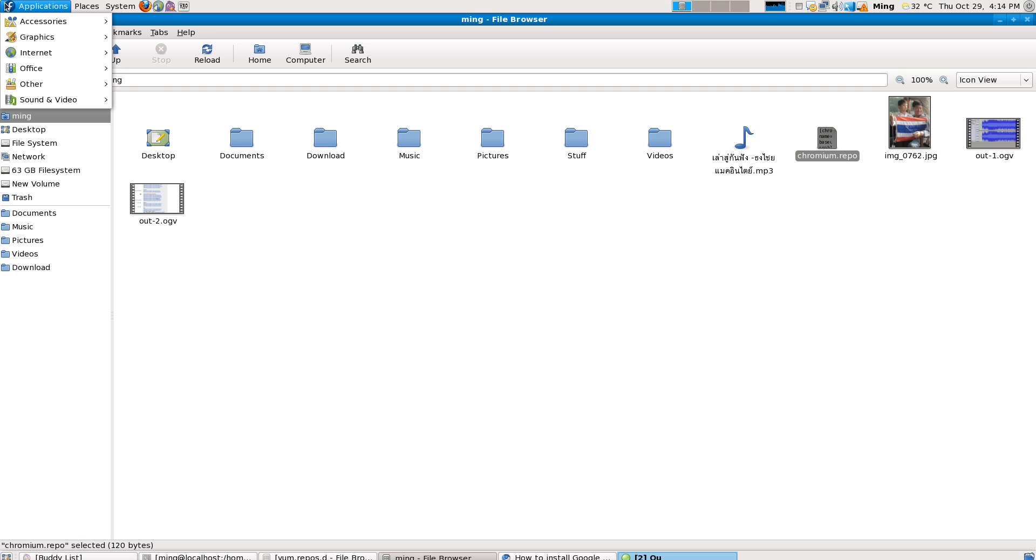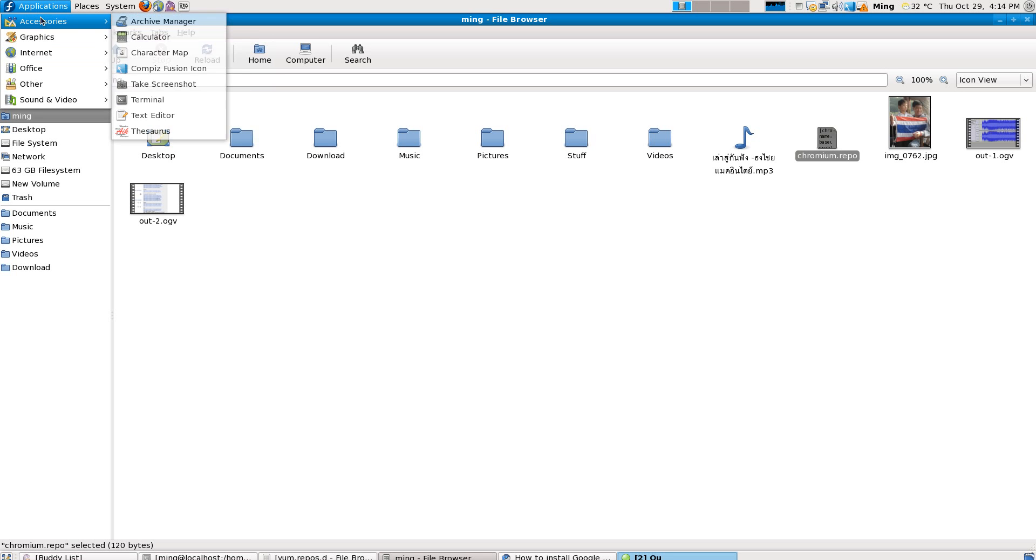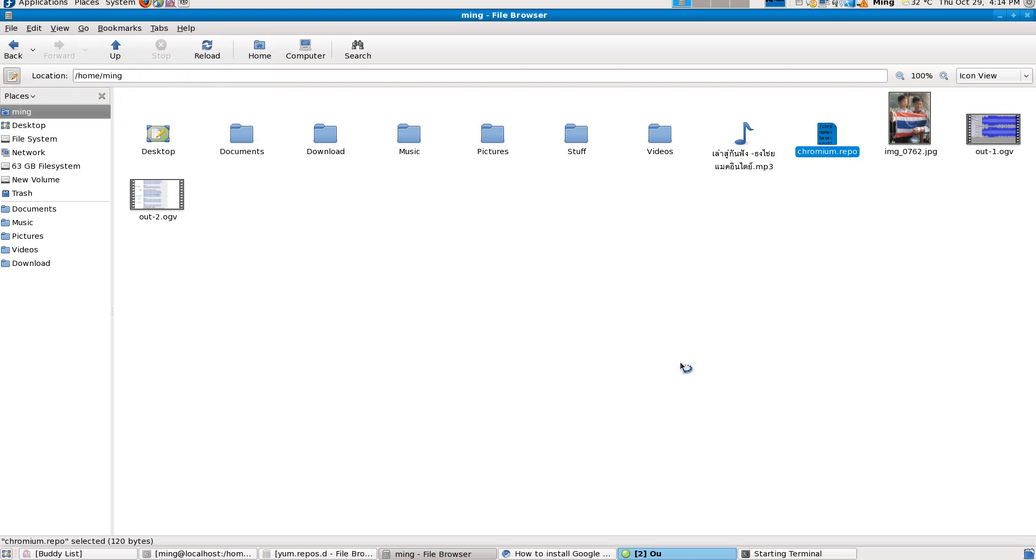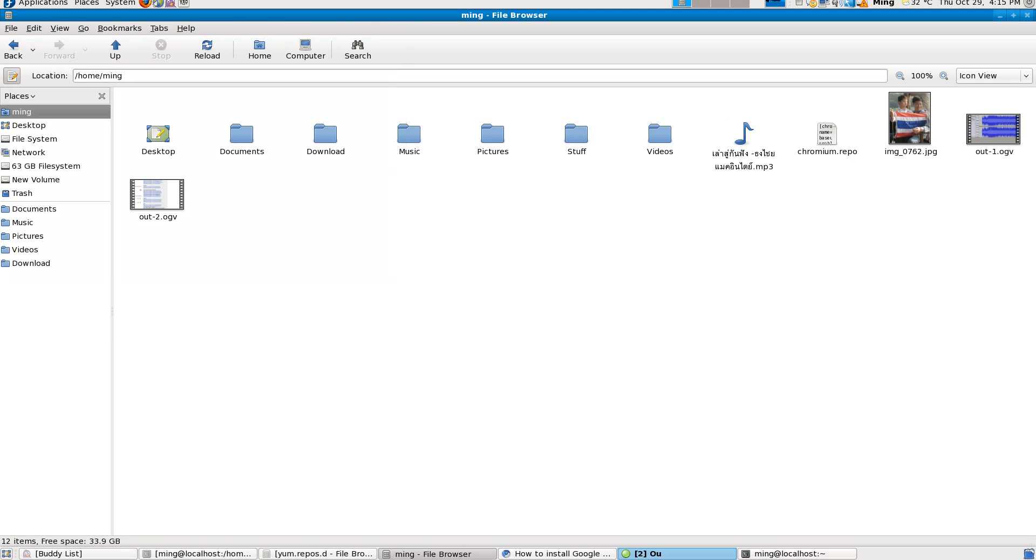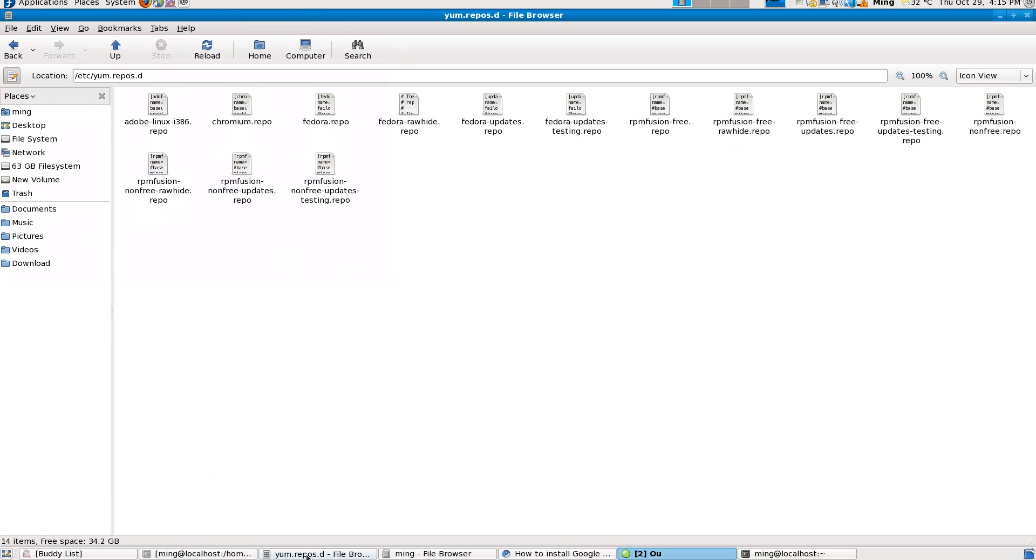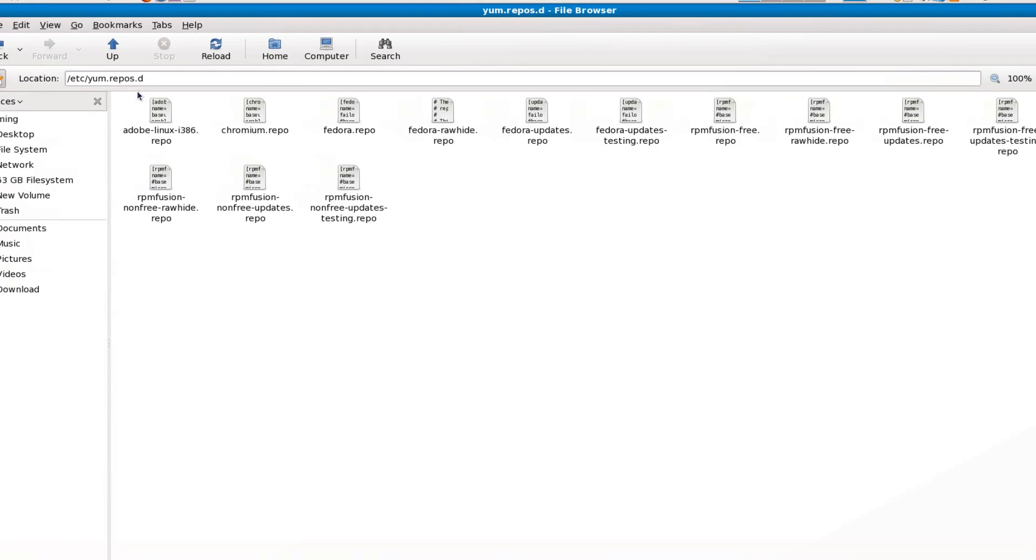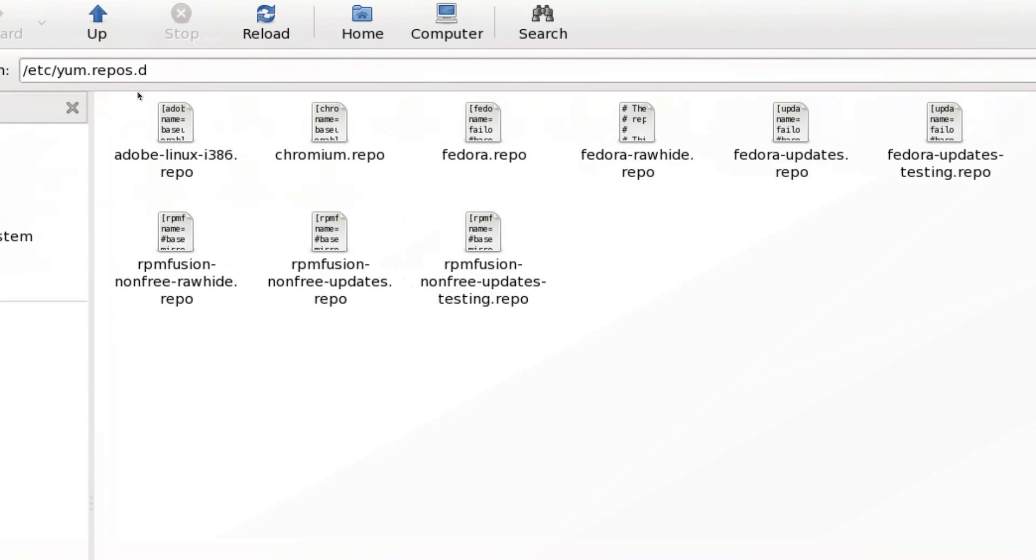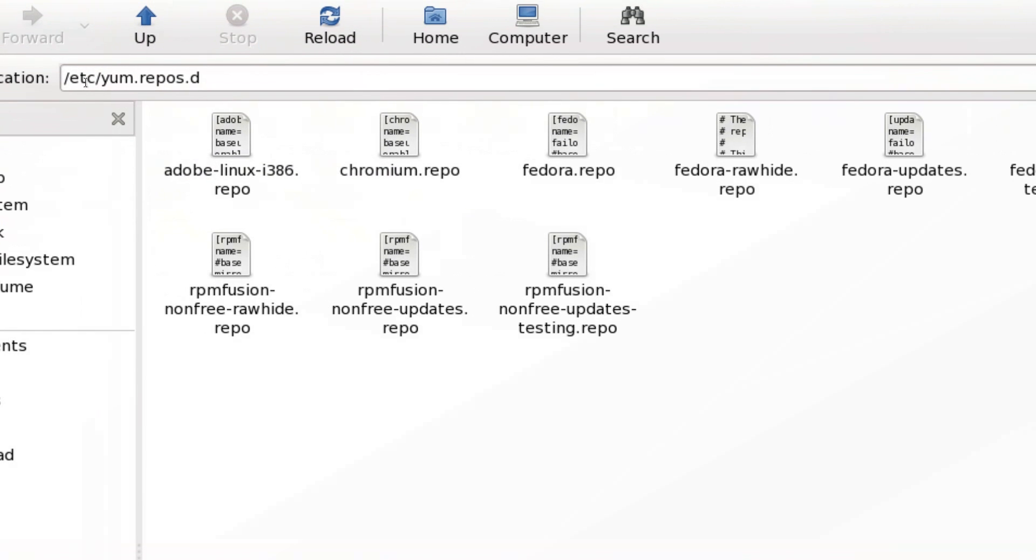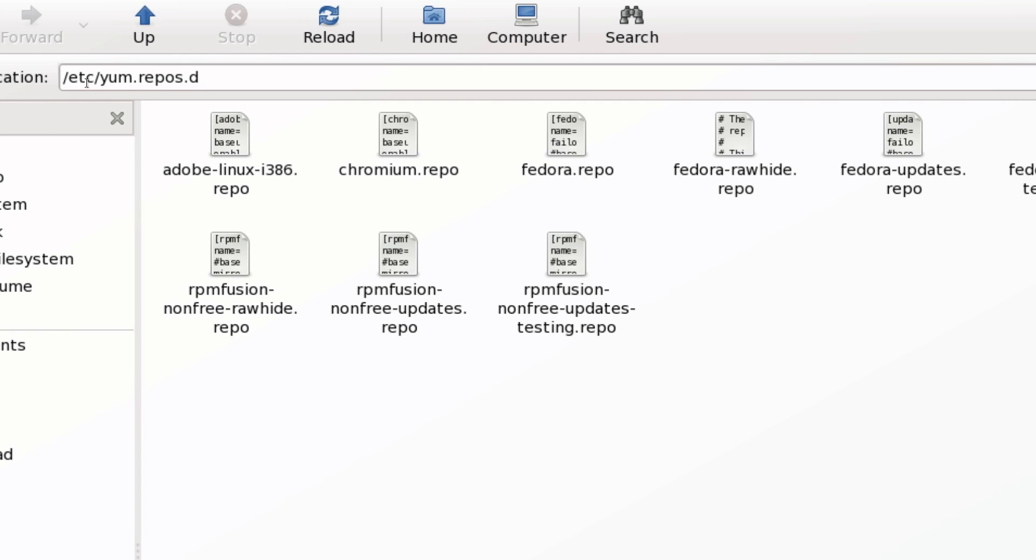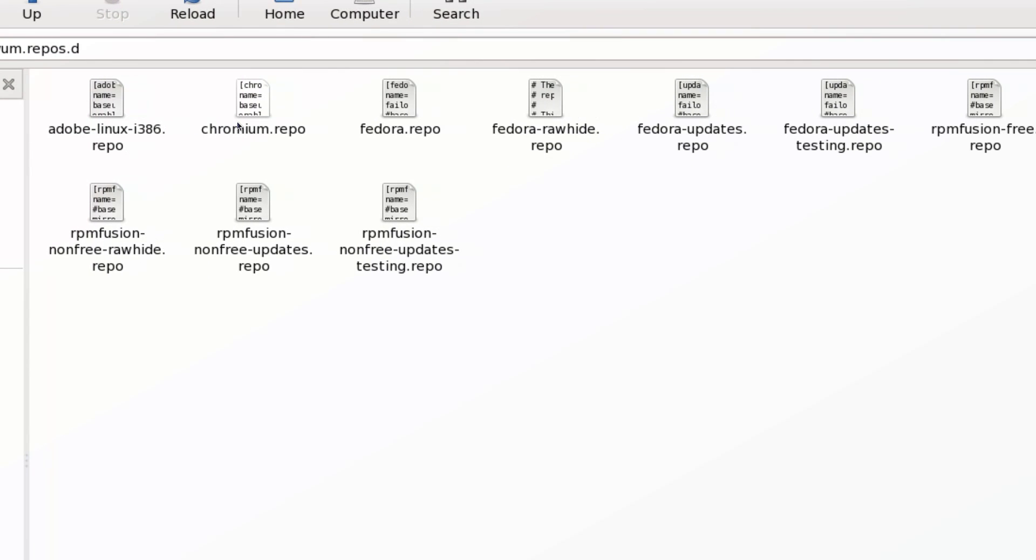I open terminal. All you need to do is move that file into this directory here, which is, as you can see, /etc/yum.repos.d. Now I have already done this. Here's my chromium.repo. I'll show you how you do that.